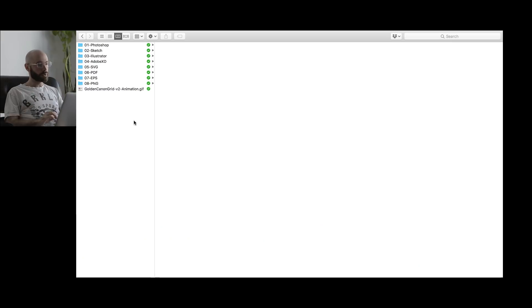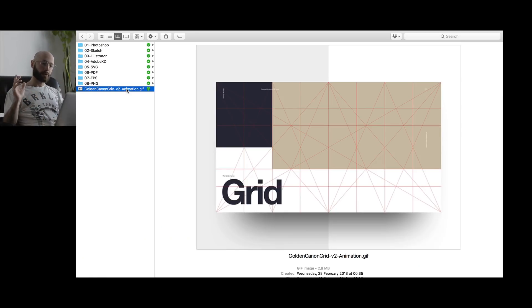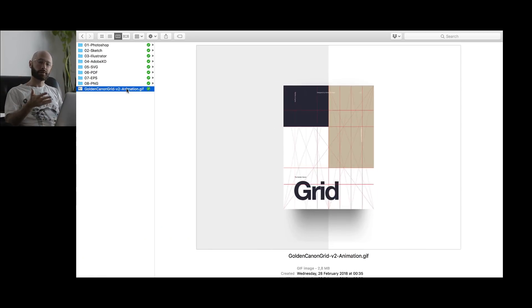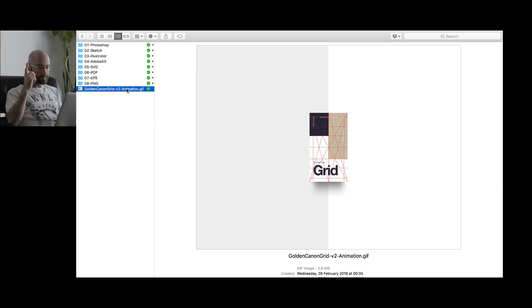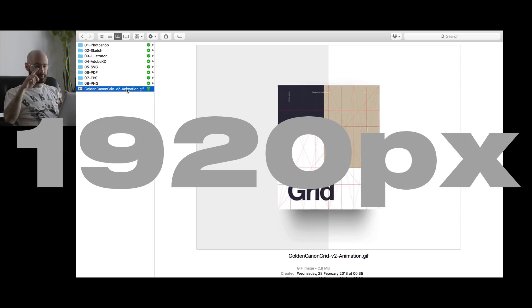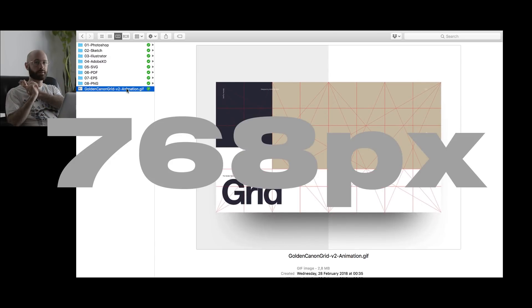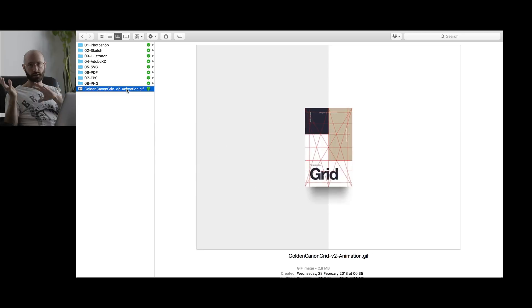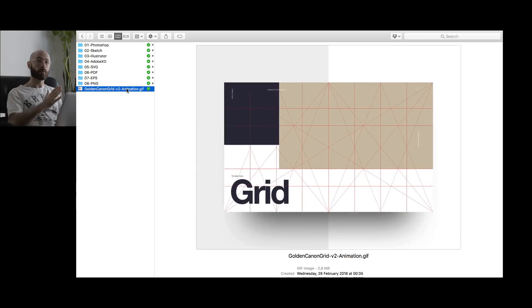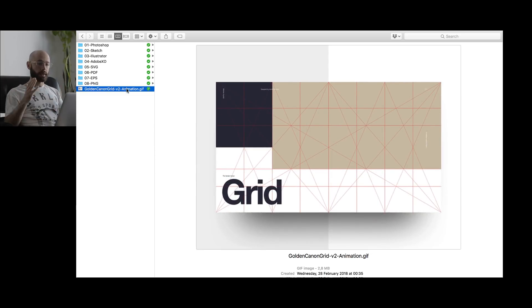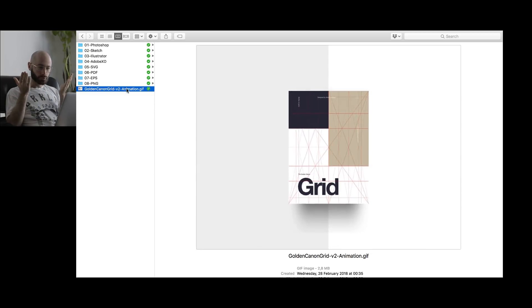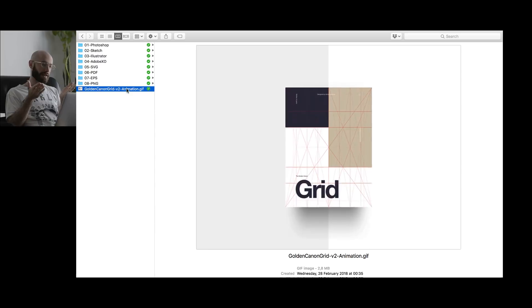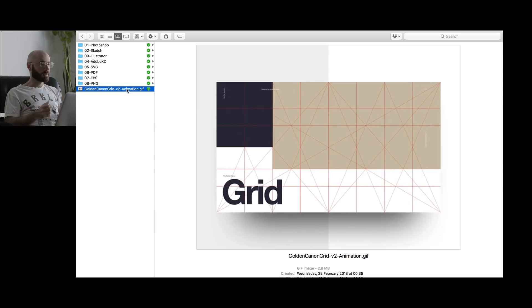Then I'm going to show you one more thing. Now it's responsive. So now you have 1920, 768, and 320. So desktop, tablet, mobile. And as you can see, this works super well in any format.